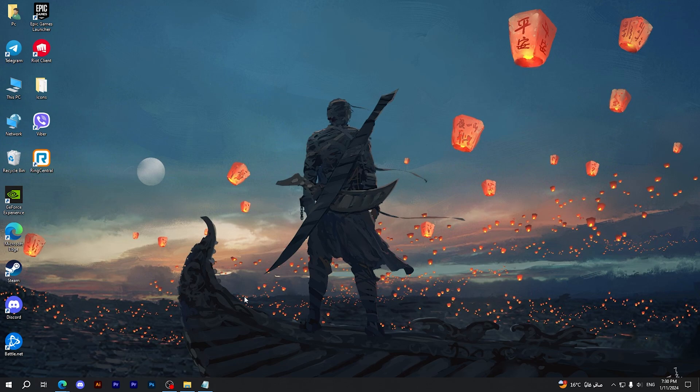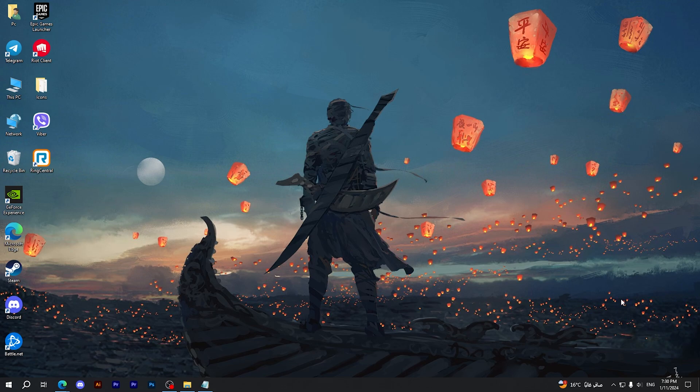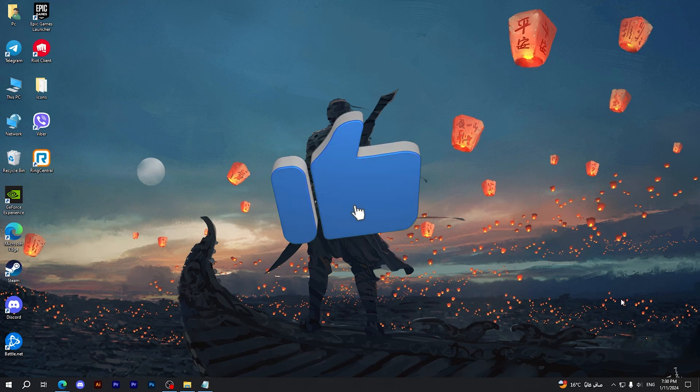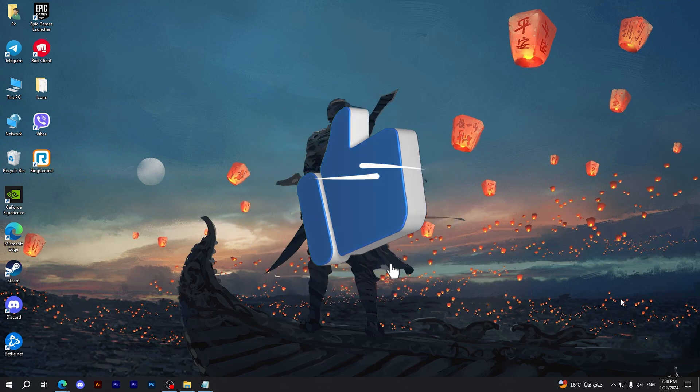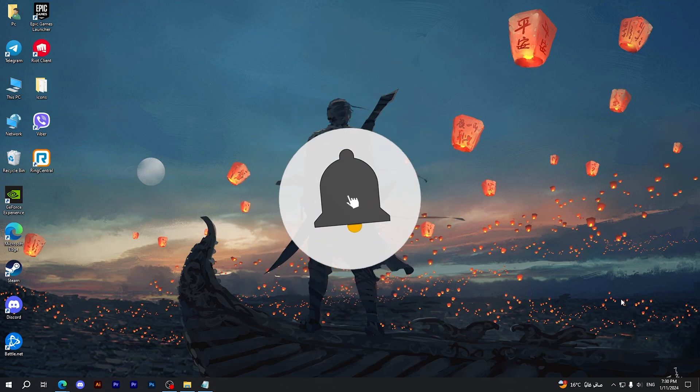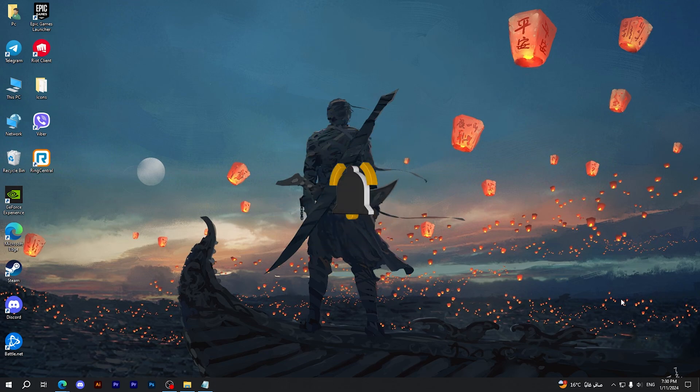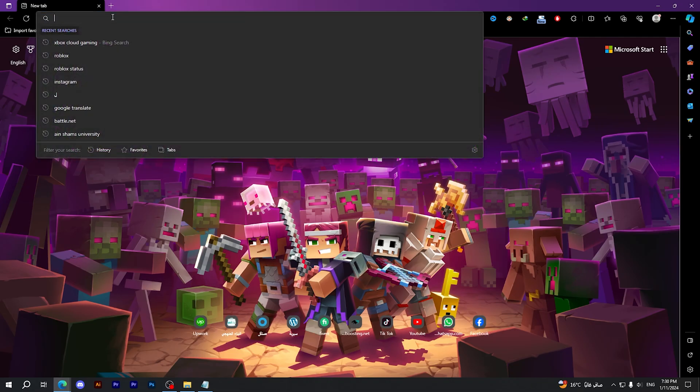Hello everyone and welcome to a new video. Today I'm going to show you how to play Fortnite on a school Chromebook. It's very easy and simple - all you have to do is follow my steps. Before we begin, don't forget to hit the like button, subscribe, and turn on notifications.